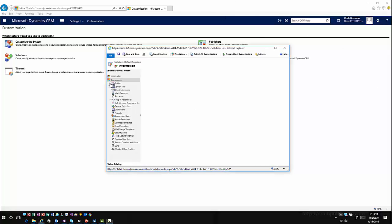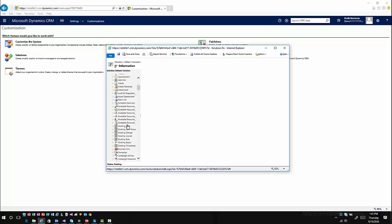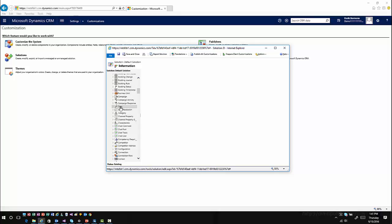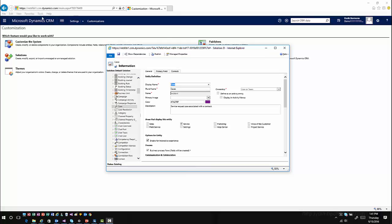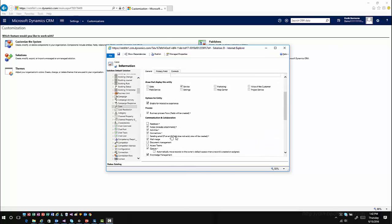You'll expand the entity that you want to enable feedback for. In this case, I'll just do it to the case entity for time purposes and simplistic purposes. I'm going to select the case entity and have that load in my customizations. Under the communication and collaboration, there's now a feedback option. This is just like any of your notes, activities, connections, those types of situations where you're going to enable it. Once it's enabled, it can't be disabled.